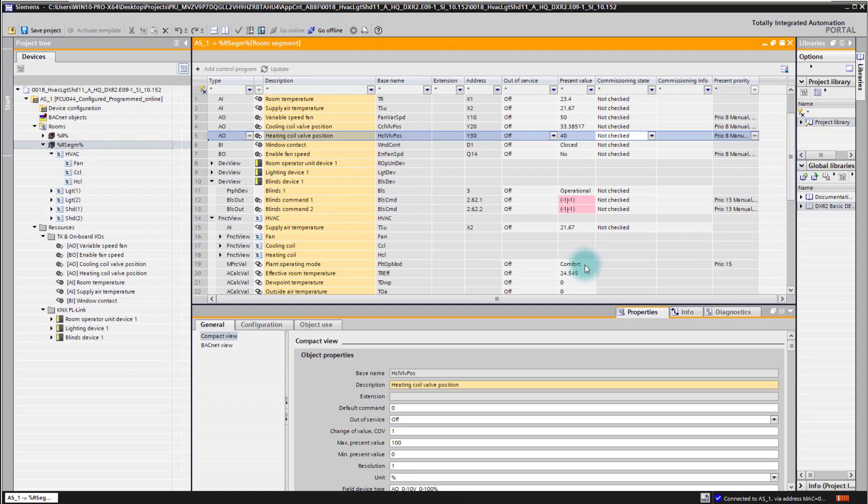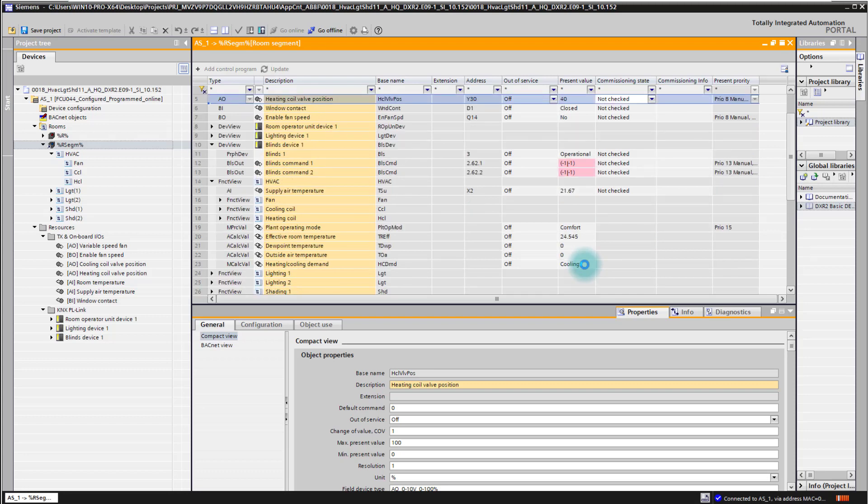So that's the online capability of the room segment editor. And for going offline, of course we can then simply press here the button go offline and we are offline again.